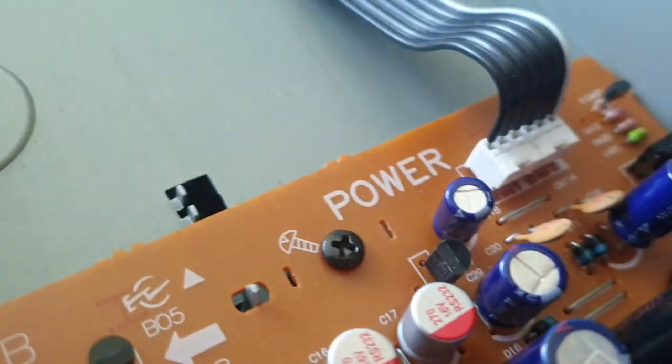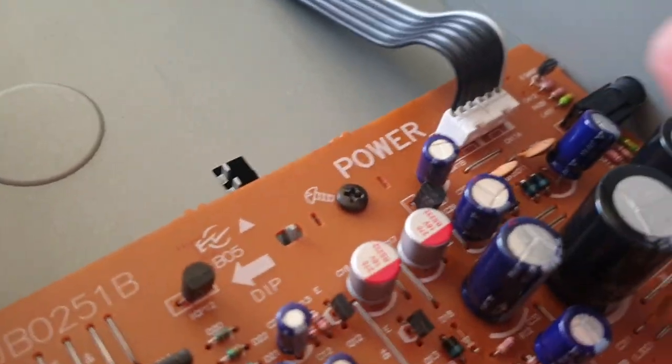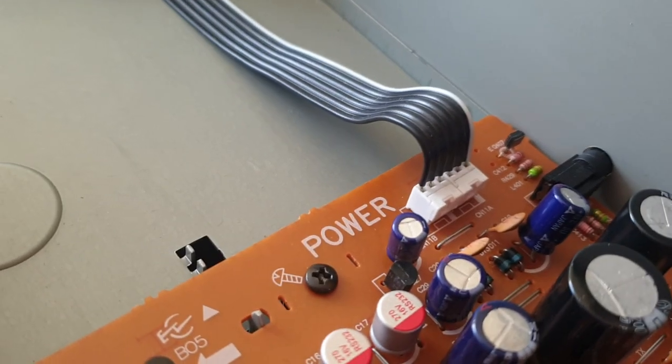And this connector is the same from power supply. There are two parts, so you need to lift both. You need to lift both parts.